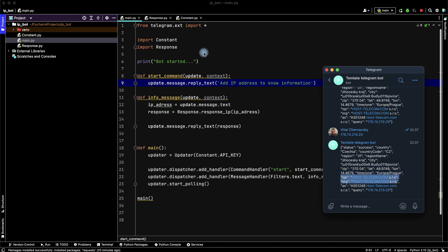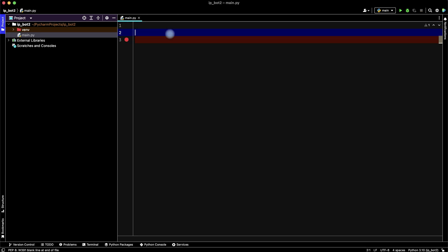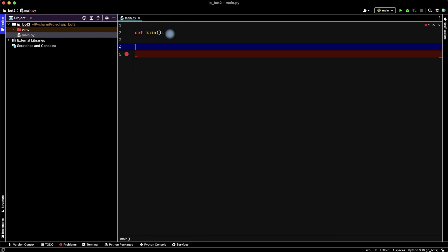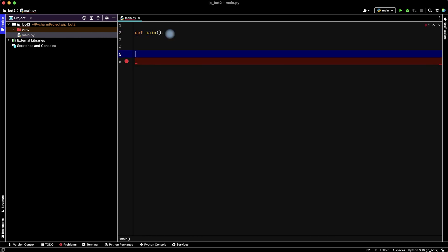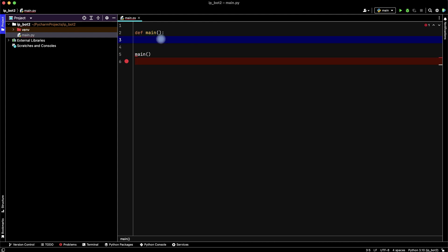Let's create a new Python project, delete this code, and create a main function. Then let's initialize this function. First we need an API key from Telegram to connect our Telegram bot with our Python code.